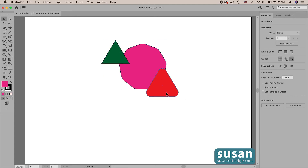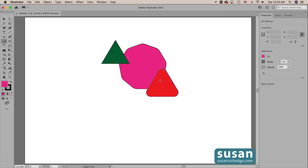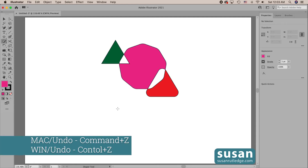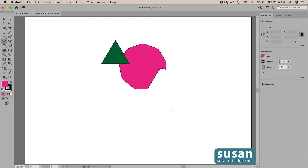I want to remove the part of this rounded triangle that is overlapping on my pink object. So I get the Shaper tool (keyboard shortcut Shift+N). When I hover over these objects, you can see where they overlap. If I just scribble over the part that's overlapping, I'm able to punch out the color on this overlap. I can do the same thing on the other side. Now if I want to remove the fill color of one of my objects, I scribble over the fill — but be careful not to touch any of the stroke, because if I scribble over the stroke I'm going to lose the entire object.